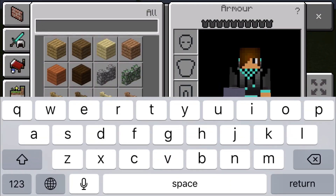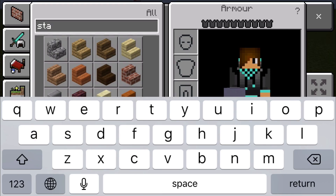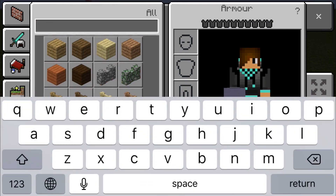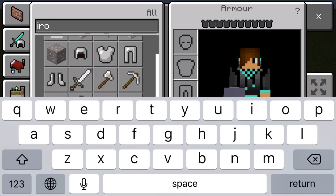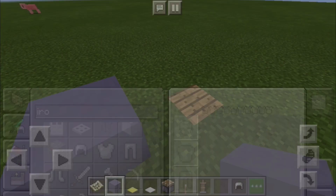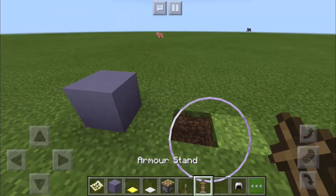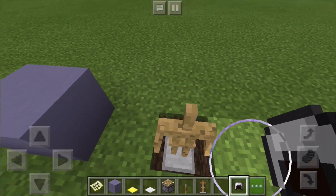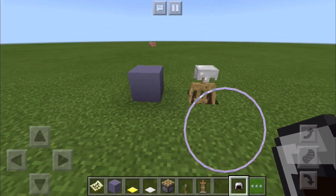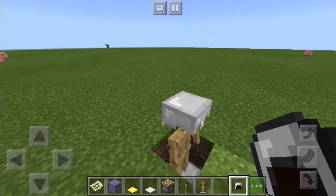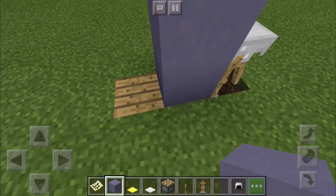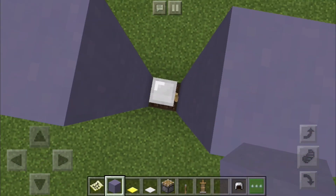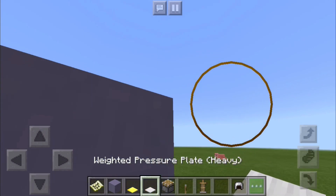We also need an armor stand and an iron helmet. Place the armor stand here and make sure it's straight, because you want your tablet to be straight. Then we put this on, put this here and this here — I'll do it three blocks high.